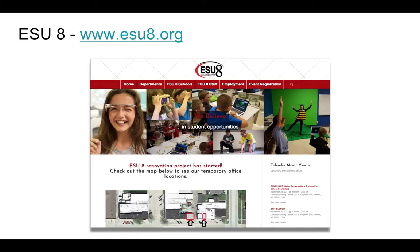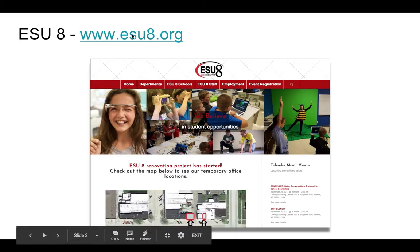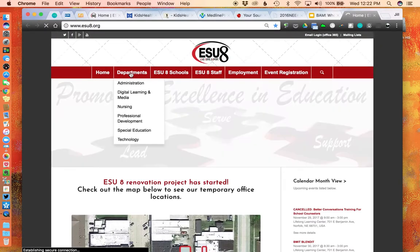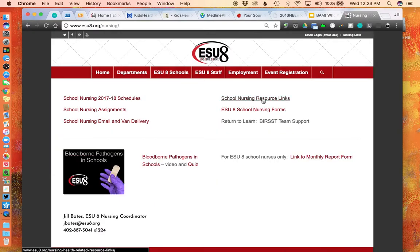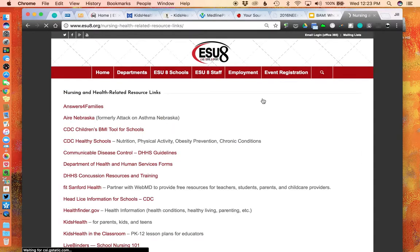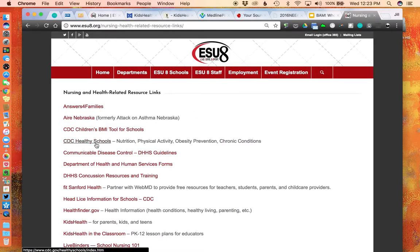Let's take a look at a few health education resources that promote the whole child. We'll start at the ESU-8 homepage, www.esu-8.org. When we start at this homepage, we will begin by selecting Departments, Nursing, and then a menu here with School Nursing Resource Links. We're going to click on that. When we do that, we access a list of nursing and health-related resources, which is quite comprehensive and of special use for school nurses.